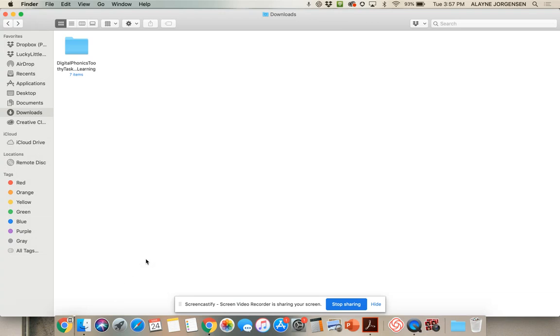I'm going to show you how to take Digital Toothy and assign it on Google Classroom. In your downloads, you should have a Digital Phonics or Digital Math Toothy.